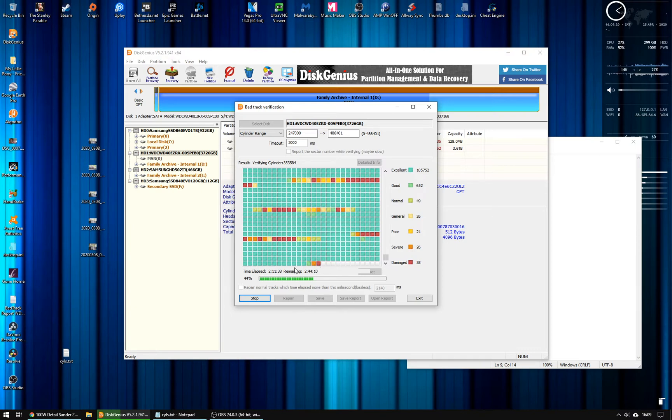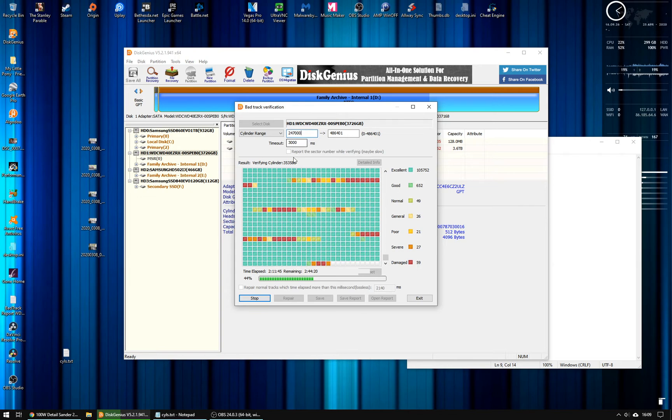So I can essentially get up to that point when I'm happy or want to turn the PC off, I can hit stop, and then next time I can just plug into the cylinder number that I want to start from.